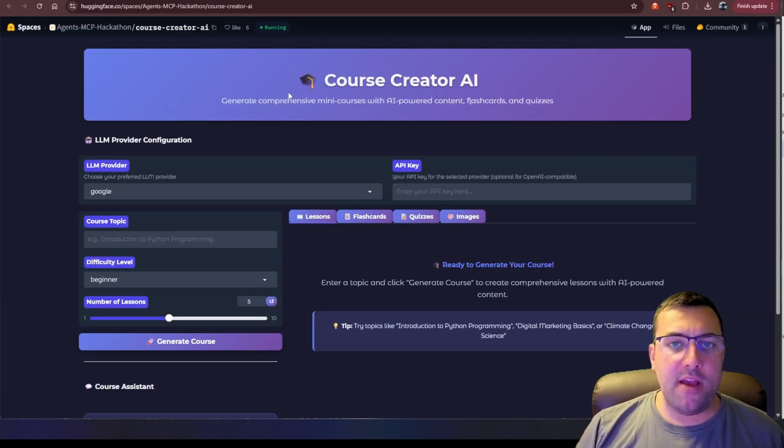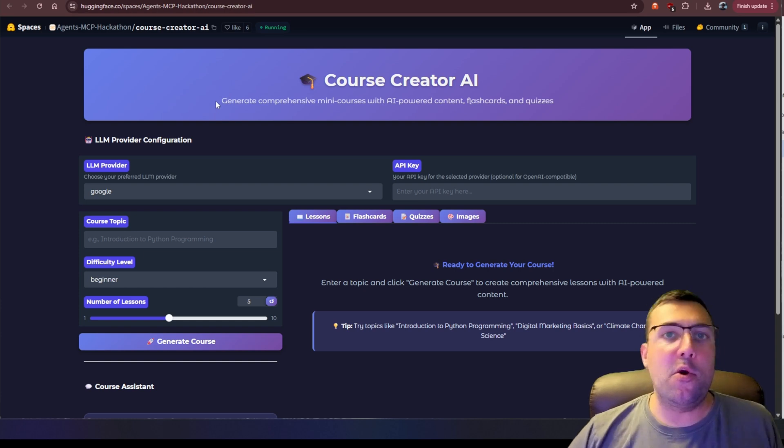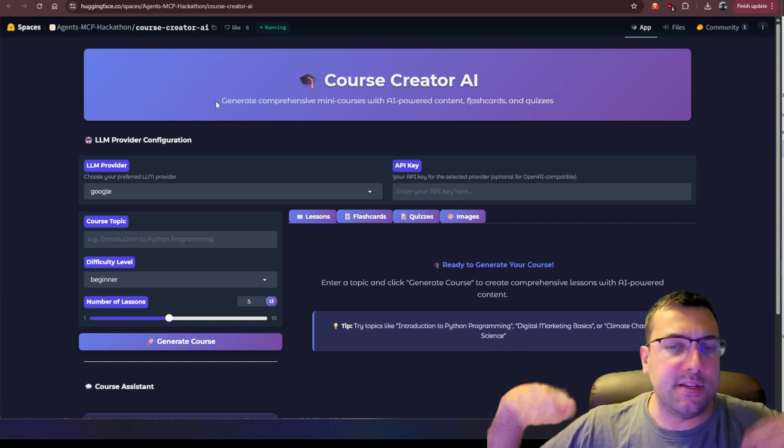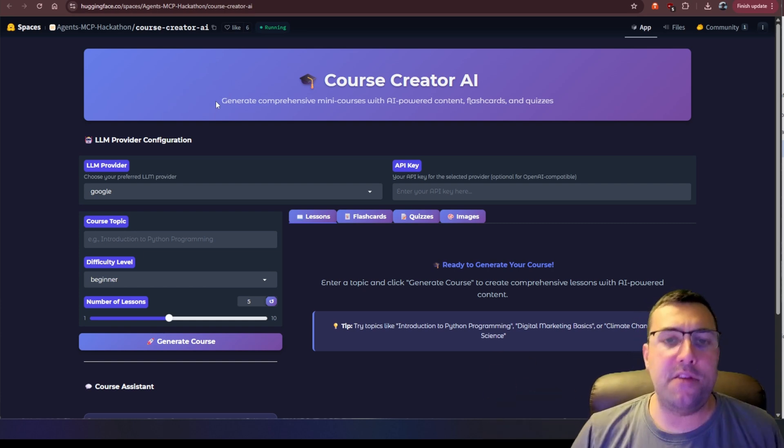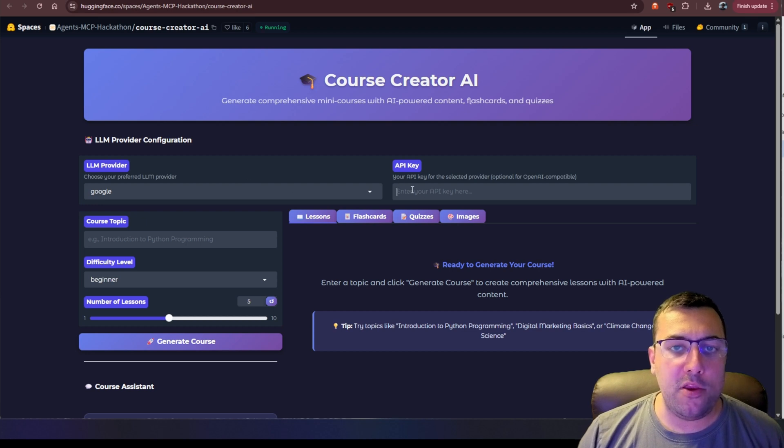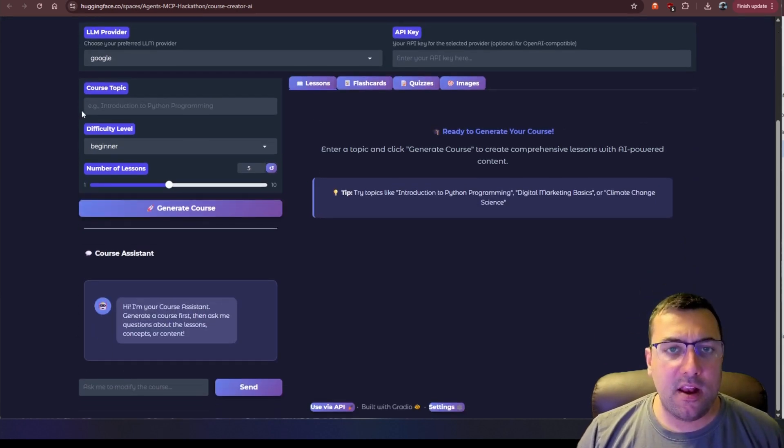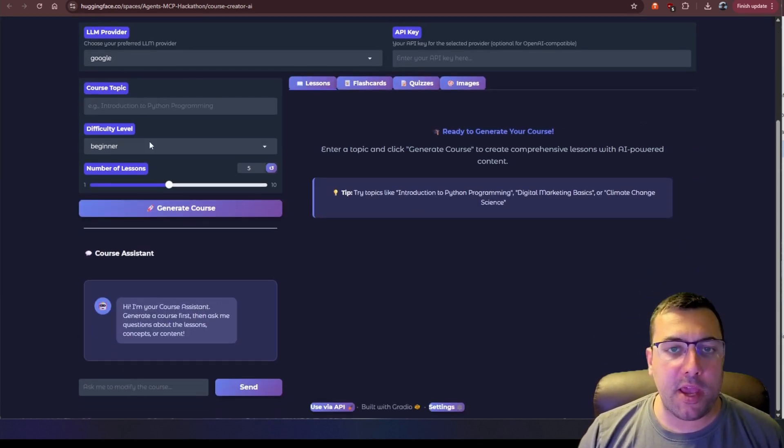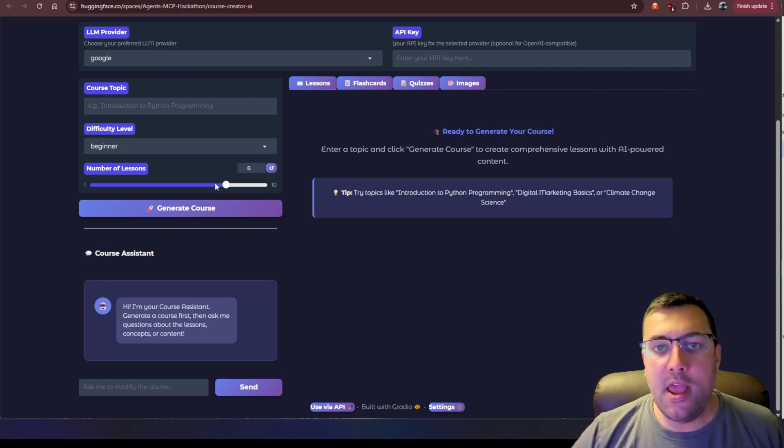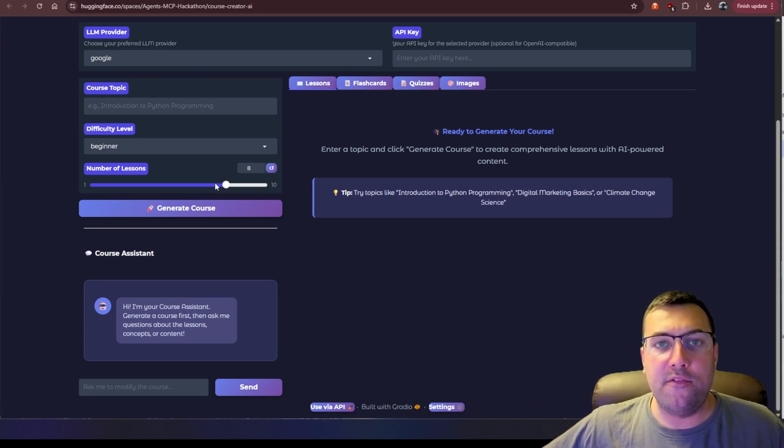We have this one here, which is the course creator AI, and it creates little mini courses for you with flashcards and quizzes and content. And you pick the large language model provider you want. You give it your API key, and now you can put in a course topic and a difficulty level with the number of lessons you want, and it will try to generate it for you.